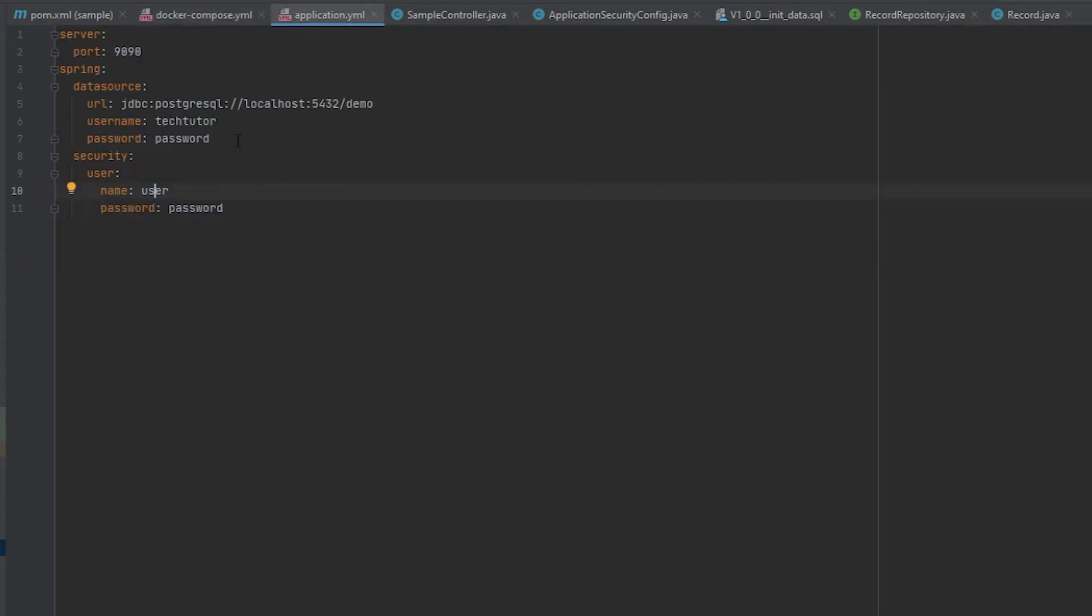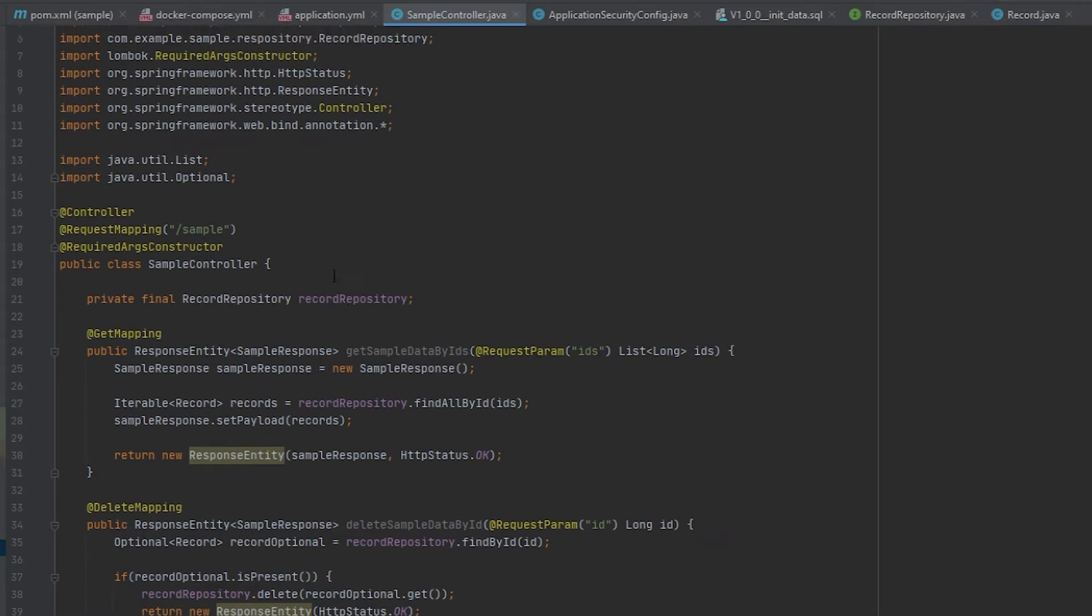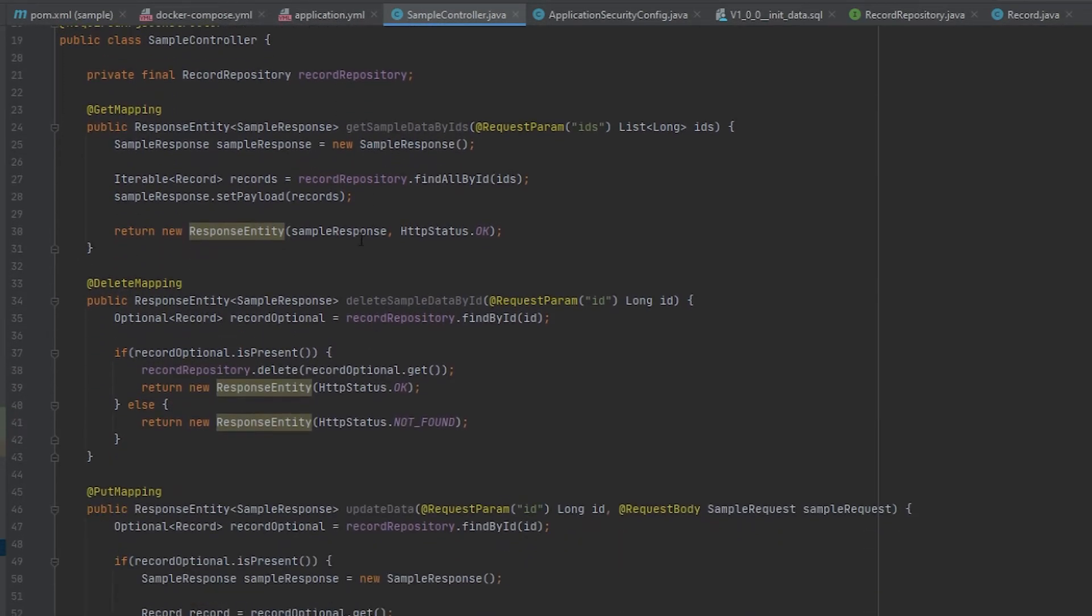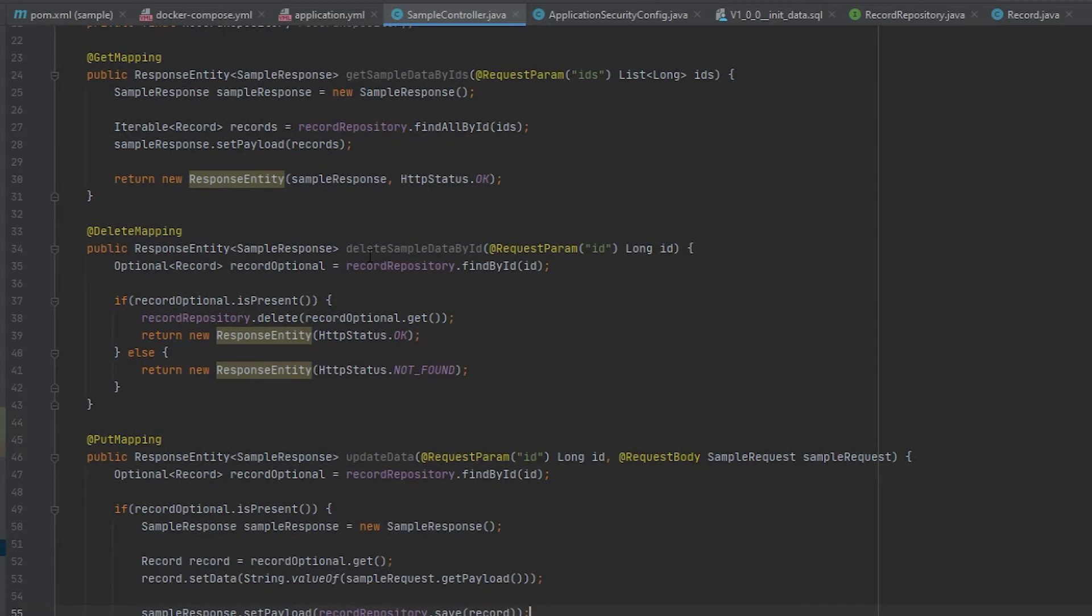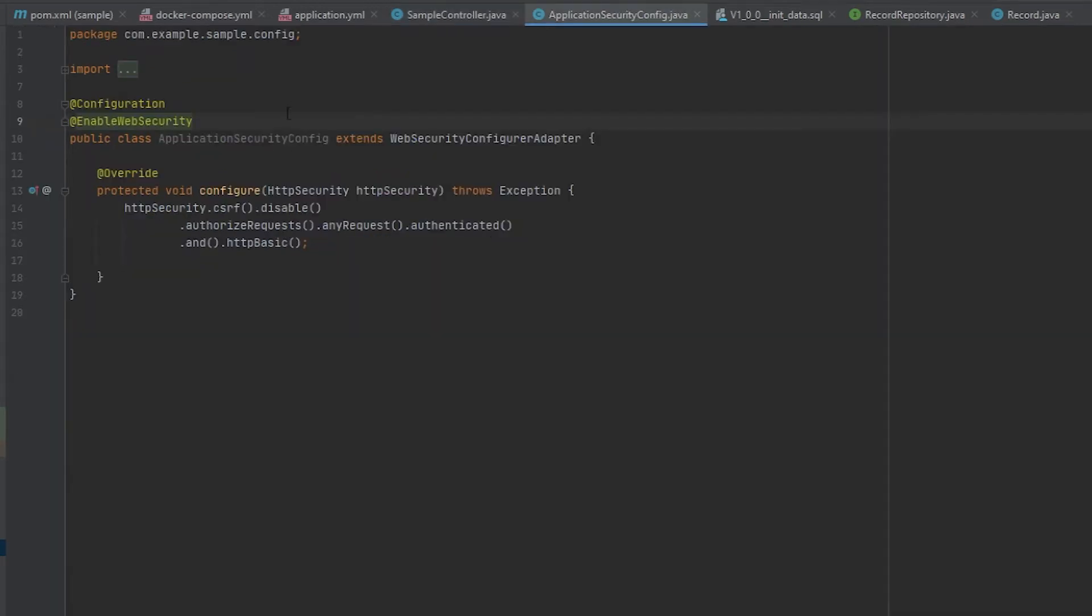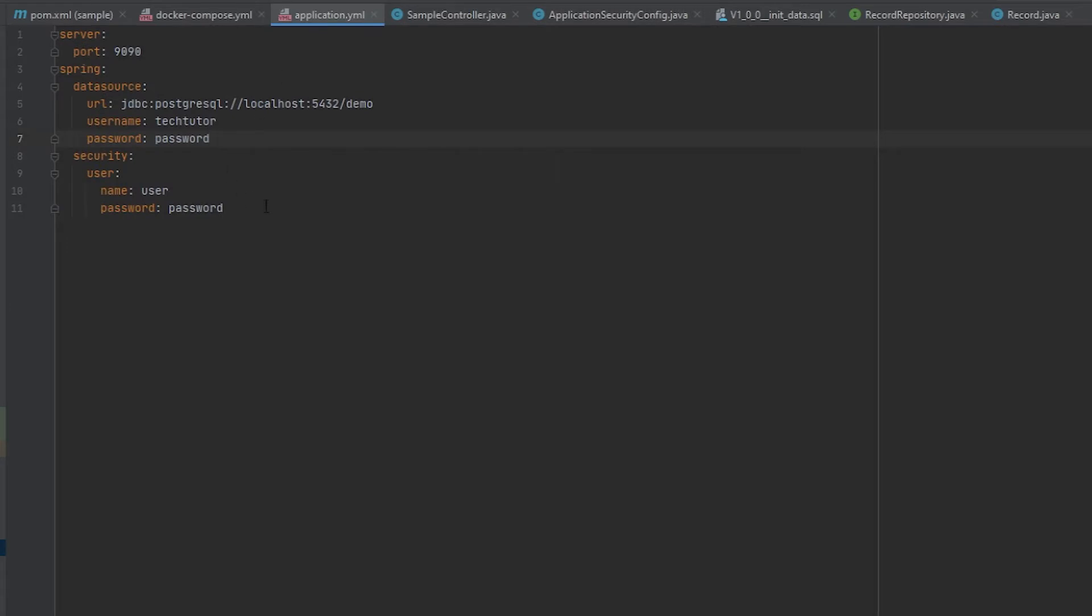In this application YAML, I'm configuring the database properties as well as HTTP security. There'll be basic auth on some APIs to help showcase how Feign can be used to interact with APIs that have security on them. In my sample controller here, I have four different types of API: a get, a delete, a put, and a post. These are all interacting with our repository class using Spring Data, so we can retrieve records, delete records, add records, or update them.